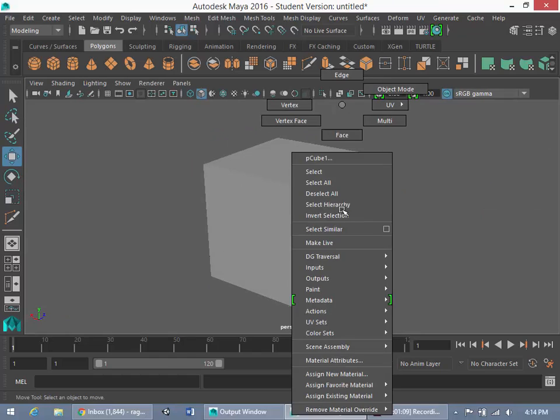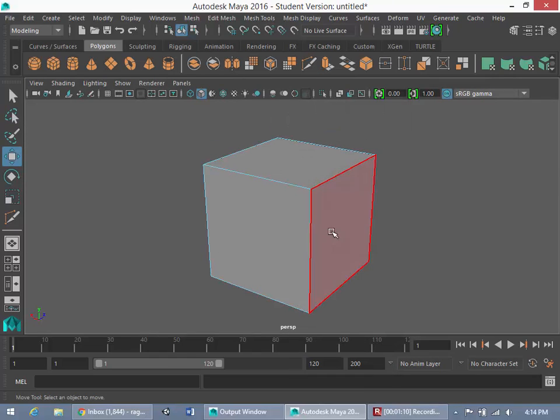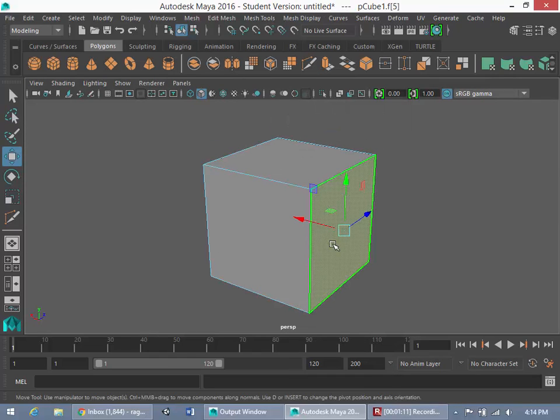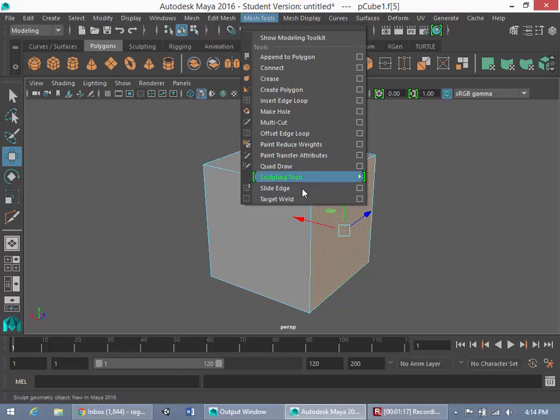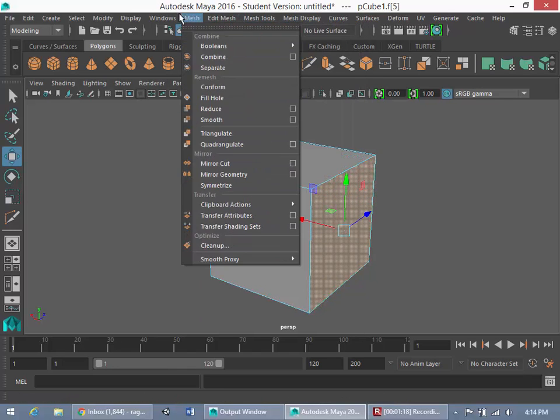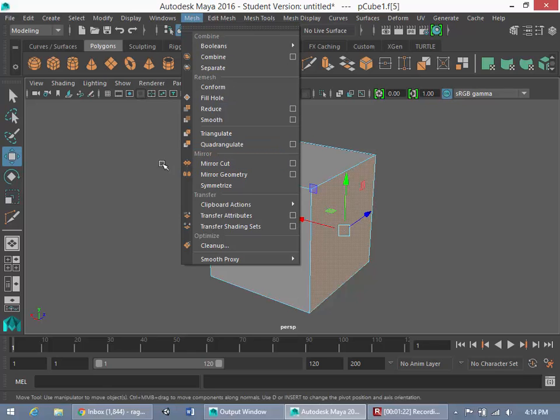So now, what am I going to do with the mirror cut tool, or the mirror cut option rather? Let me make one clarification. As opposed to mesh tools, mirror cut is actually found under the mesh menu under mirror.